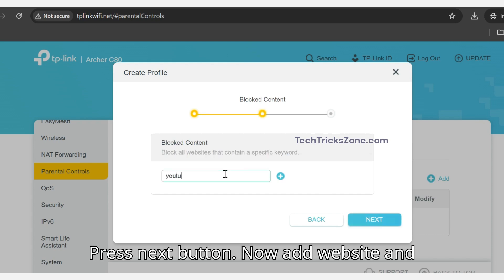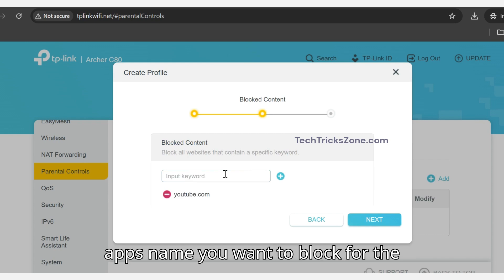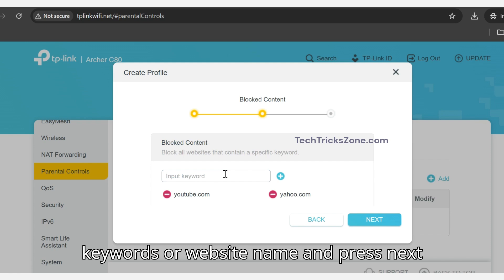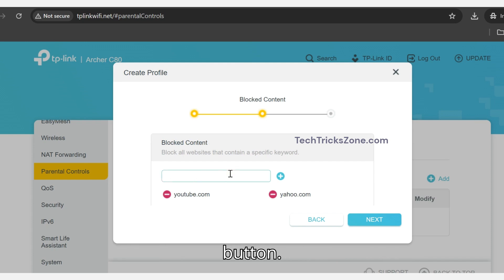Press the Next button. Now add website and app names you want to block for the device you added. You can add multiple keywords or website names and press the Next button.